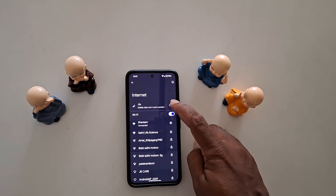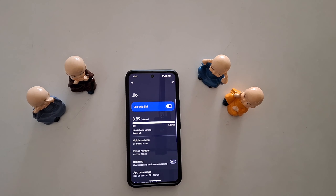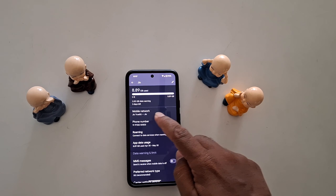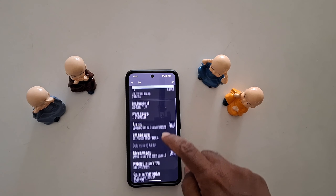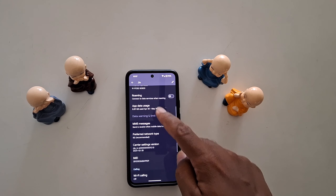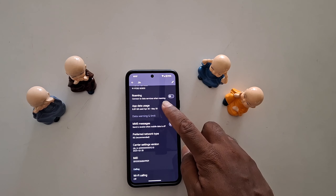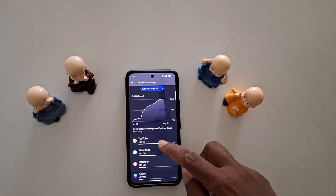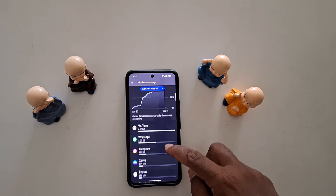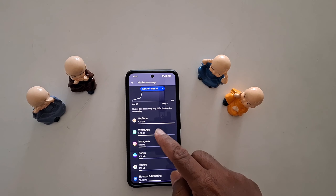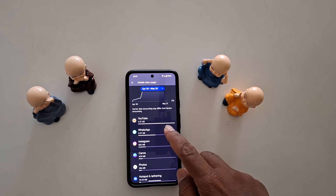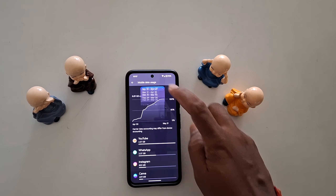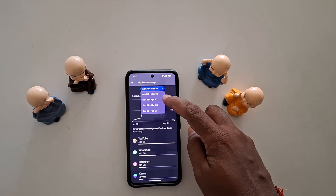At the top you can see your SIM name — tap on the settings gear icon of your SIM. Here you can see all your SIM details like mobile network, roaming, phone number, and app data usage. Tap on App Data Usage. Here you can see the list of all apps using data. You can see YouTube has accessed the highest data. You can also change the date range from the drop-down box.